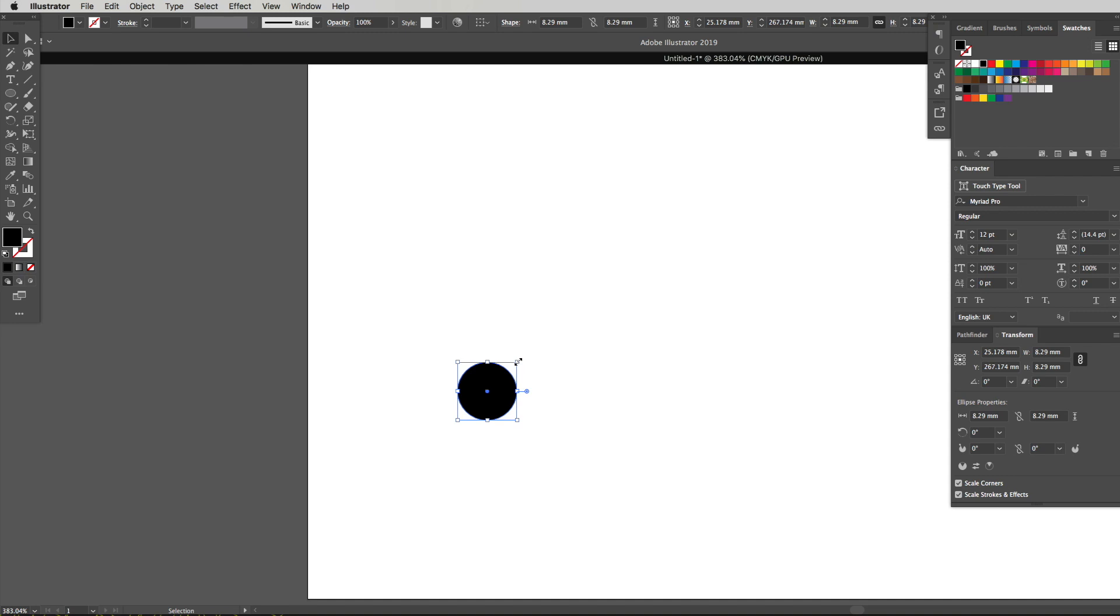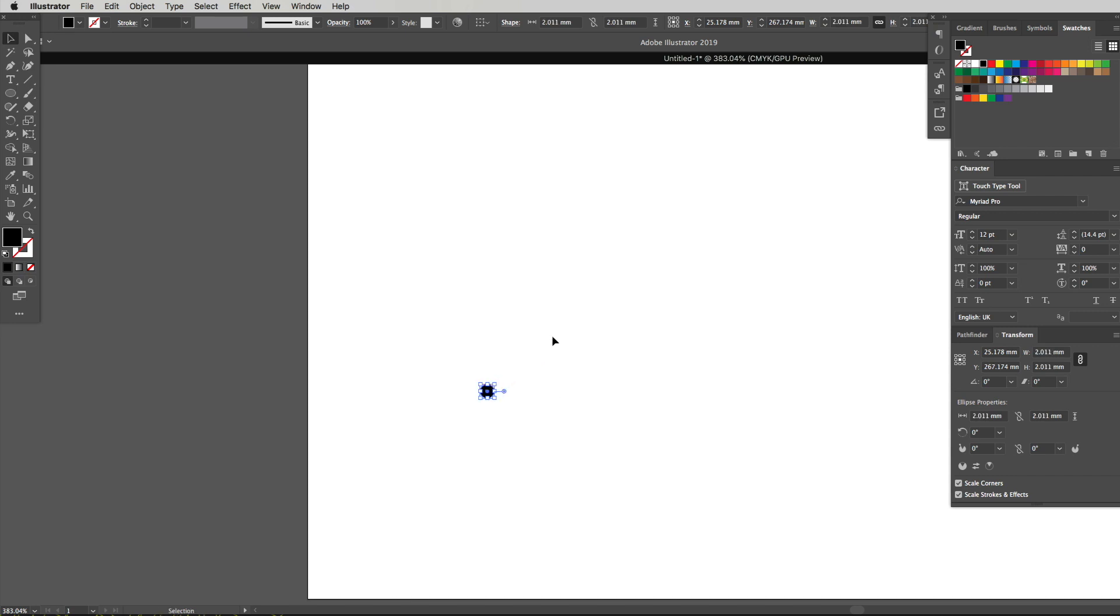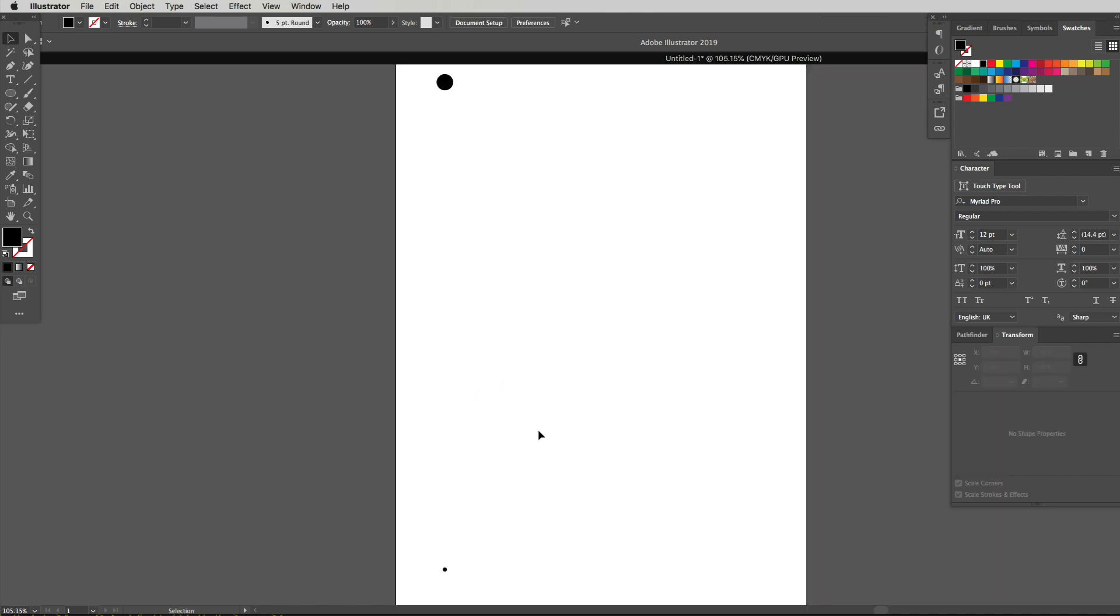With this circle I'm going to hold alt and shift at the same time to keep it in proportion and I'm going to drag inwards, scaling from the center point inwards. I'm going to make this really small. So you can see we've got a big dot and a small dot.